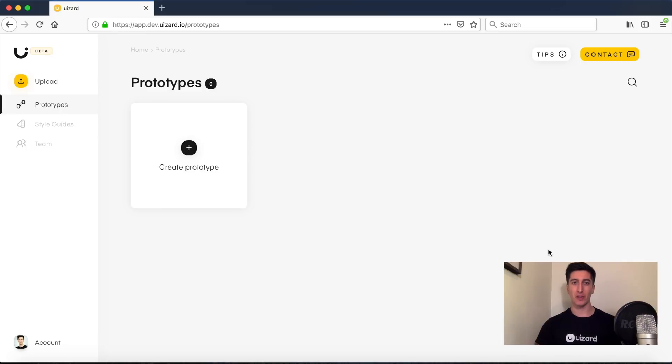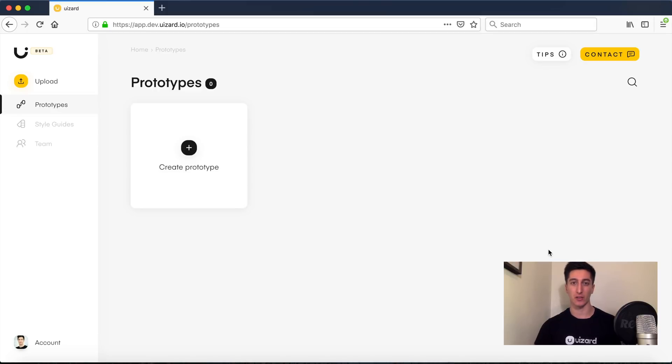Hi everyone, I'm Tony from Wizard and today I'm going to show you how to create a high fidelity prototype from hand-drawn wireframes in under five minutes.